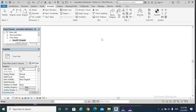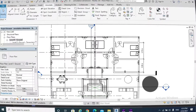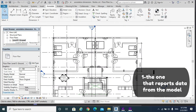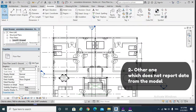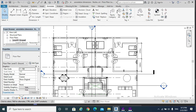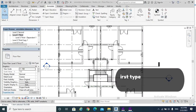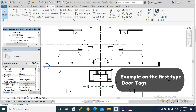Unlike the ground floor. There are two types of annotations. The first type reports data from the model — an example of that is the door tags. The second type of annotation is the one which doesn't report data from the model — an example of that is the north arrow.